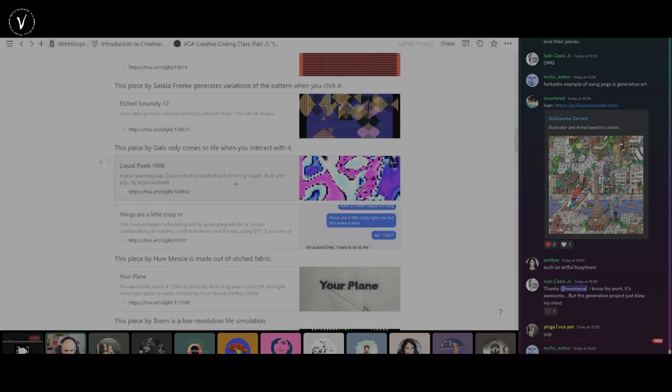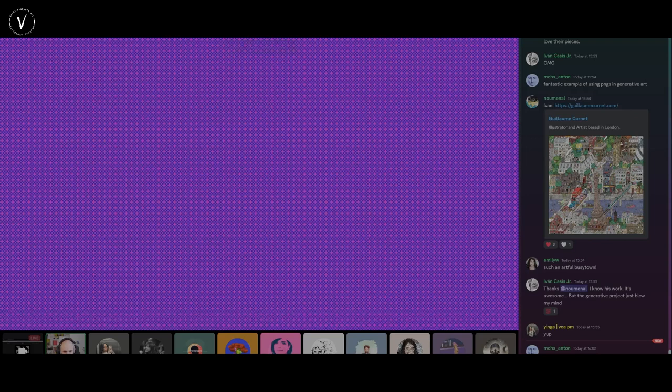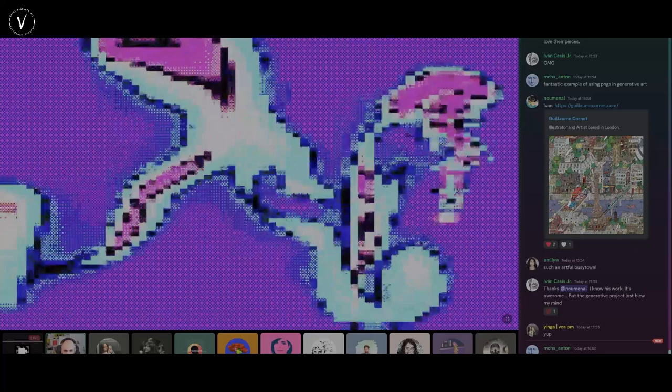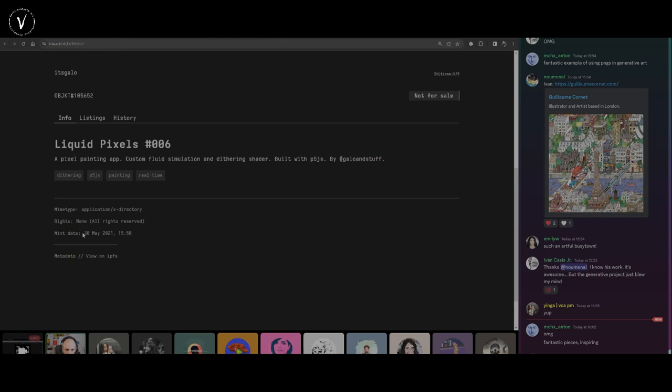A piece by Gallo — Liquid Pixels Number Six, minted May 30th, 2021. If you don't interact with it, nothing happens. But if you do, there's fluid simulation. It's a little reminiscent of the Pixel Filler piece — a grid of pixels with a very strong style. This is using dithering: a way to add more colors or gradients to something with a very narrow color palette. It's a wonderful piece conceptually — I remember it from before Hicetnft, but then it got minted there.